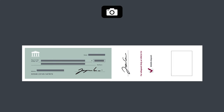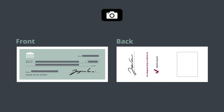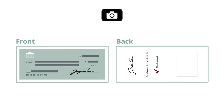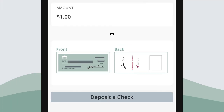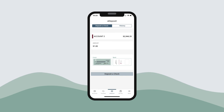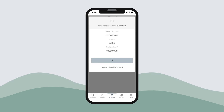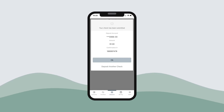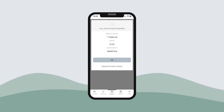Then, place the check on a flat, evenly lit, solid-colored surface. After that, take and upload pictures of the front and back of the check. Select Deposit Check when these steps are complete. You'll then receive a confirmation number for your mobile e-deposit.